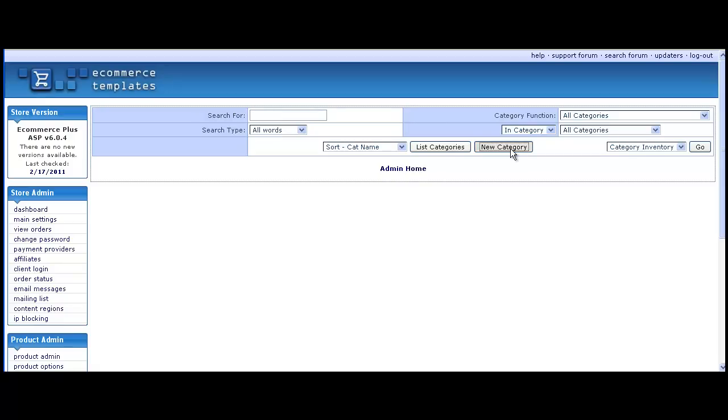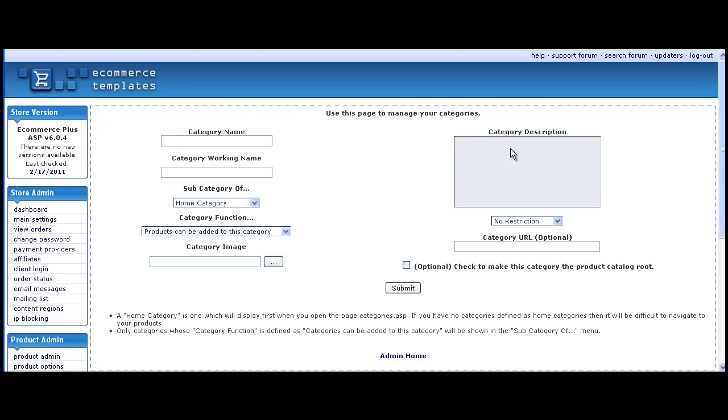Select New Category. First of all, you'll want to give your category a name. This will appear on the front end of the store. The working name is for internal use only and helps to distinguish between similarly named categories in the admin.